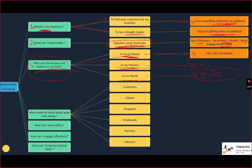Number four is: who needs to know what I'm saying? Based on the objective, is it your customers who need to know, or your prospects — those who haven't become customers yet? Or is it your employees, your partners, your advisors? Whoever needs to know about you and what you're saying — that's how you build your target audience.